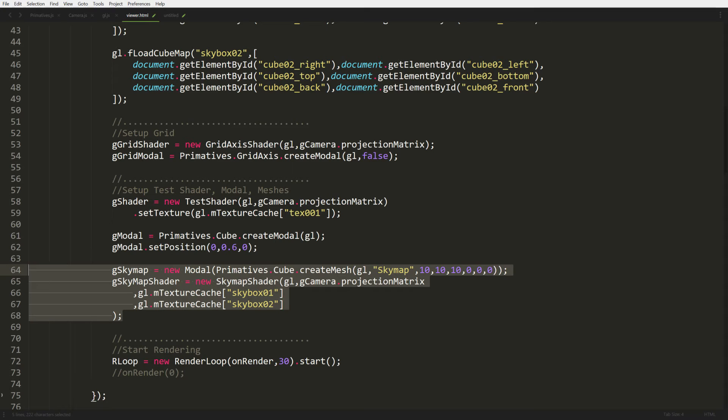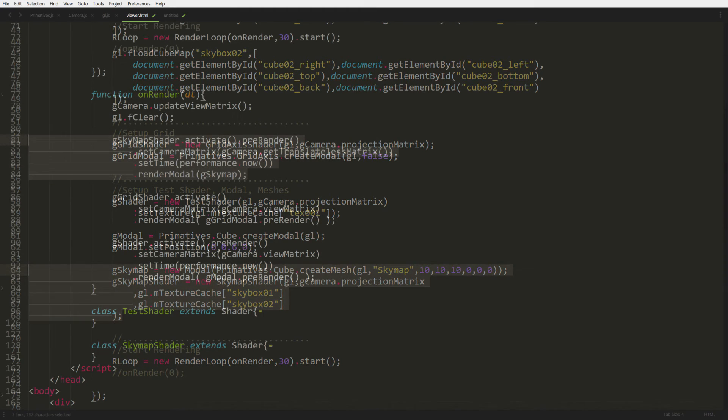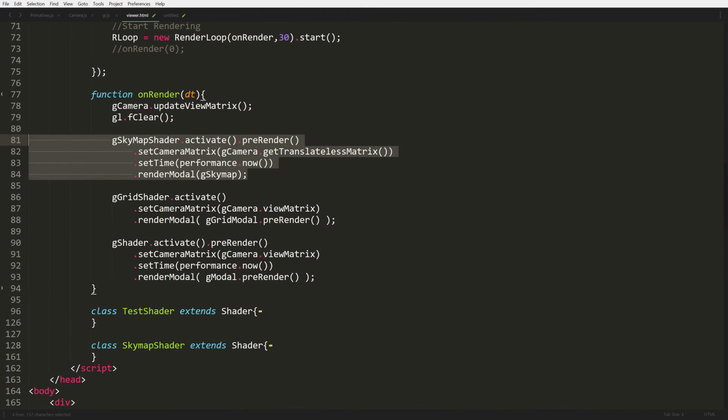So after we've got our sky map mesh and model set up, we have our sky map shader. And it's this new shader we're going to build in a second. We just pass in our usual stuff, our GL, our projection matrix, and our two textures that we just made. So we scroll down some more in our render function. We're just going to add in our sky shader to render our sky map. It's pretty much just like our test shader. We activate the shader.